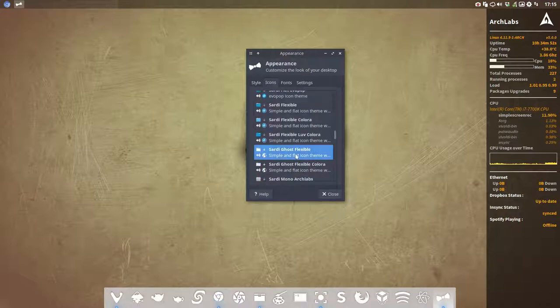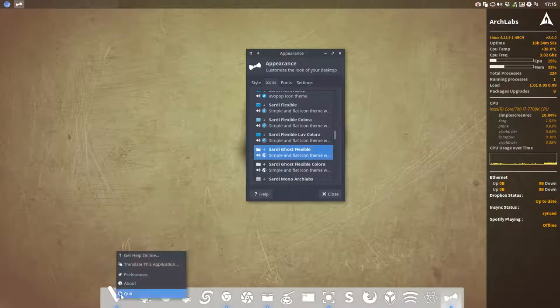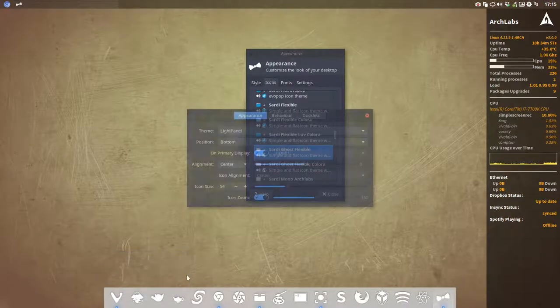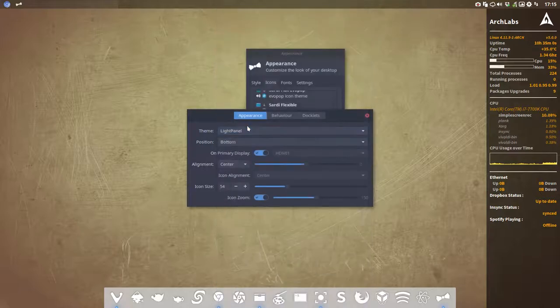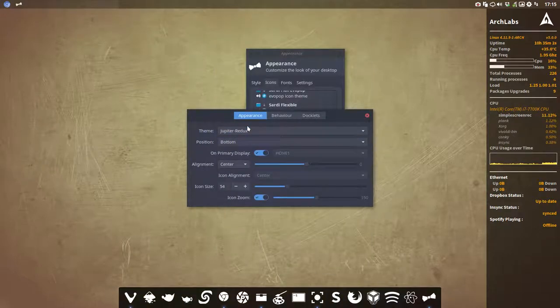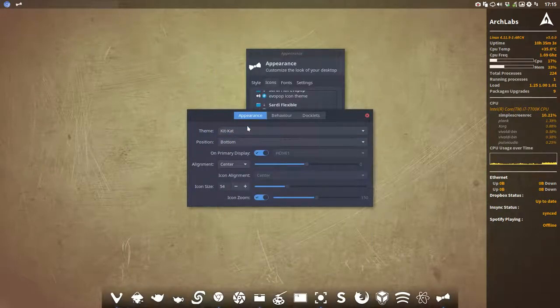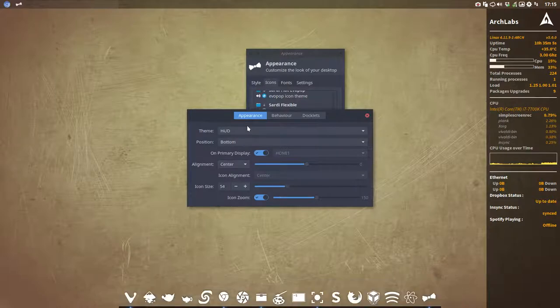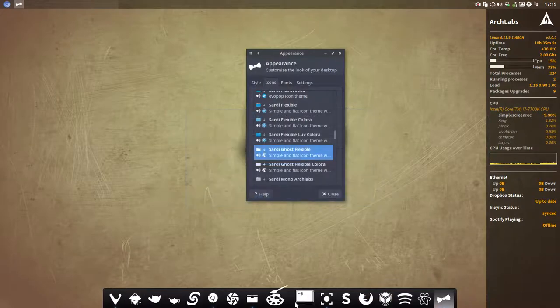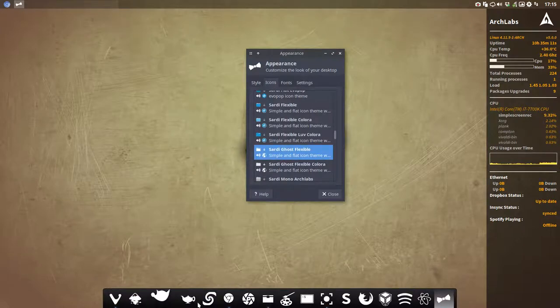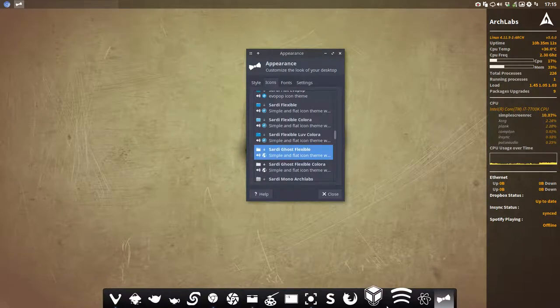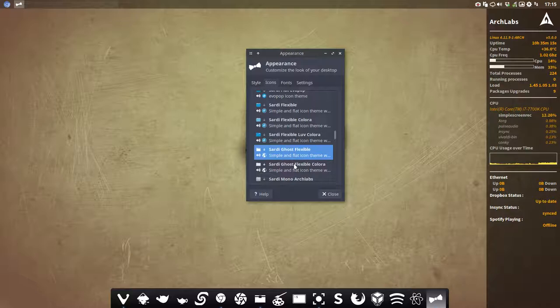This one is the topic of discussion, the Sardi Ghost Flexible. Let's make it a bit dark, let's choose something else as a look. Let's take something black, that was my idea. This one maybe. So we have now this dock which is black so you can see the contrast between the icon and the black.